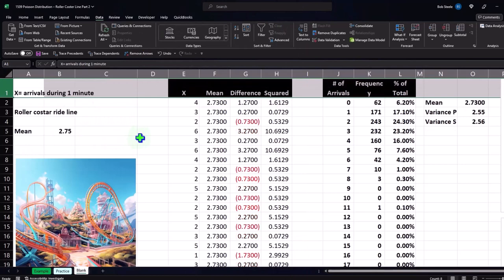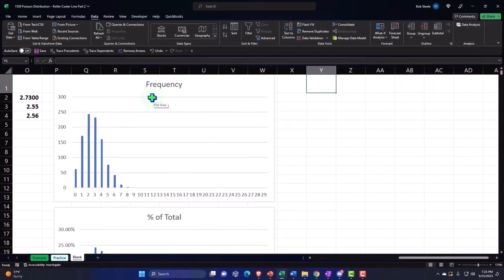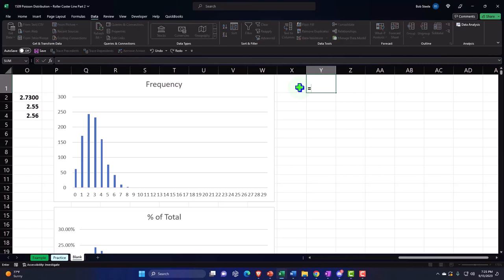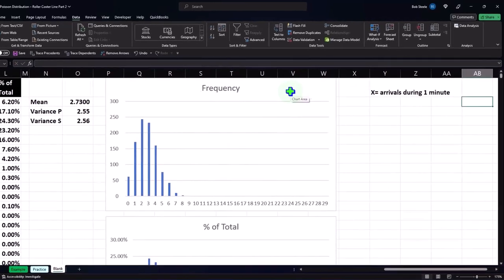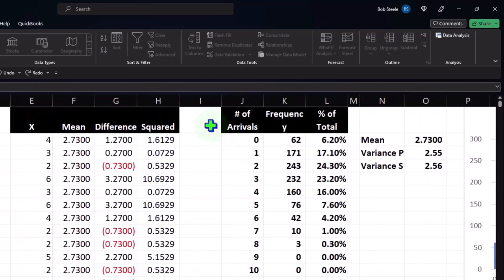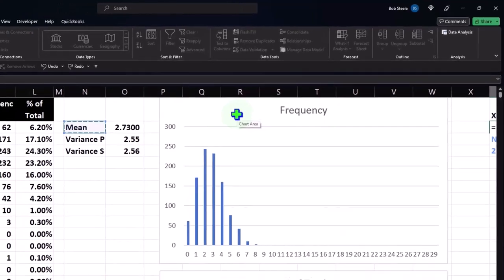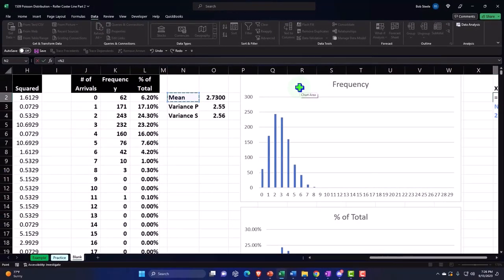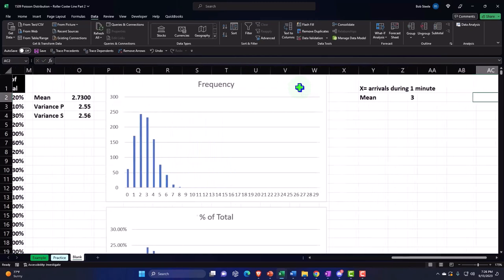I started on cell two, so I'm going to delete row one — right-click and delete — to bring everything up to the top. We're in column Y. I'm going to say equals and bring over the same data from the left. When I calculate the mean, notice the original mean used to generate the data set was 2.75, but when I actually look at the data it came out to a mean of 2.73. So we'll use 2.73 as the mean from our data set.